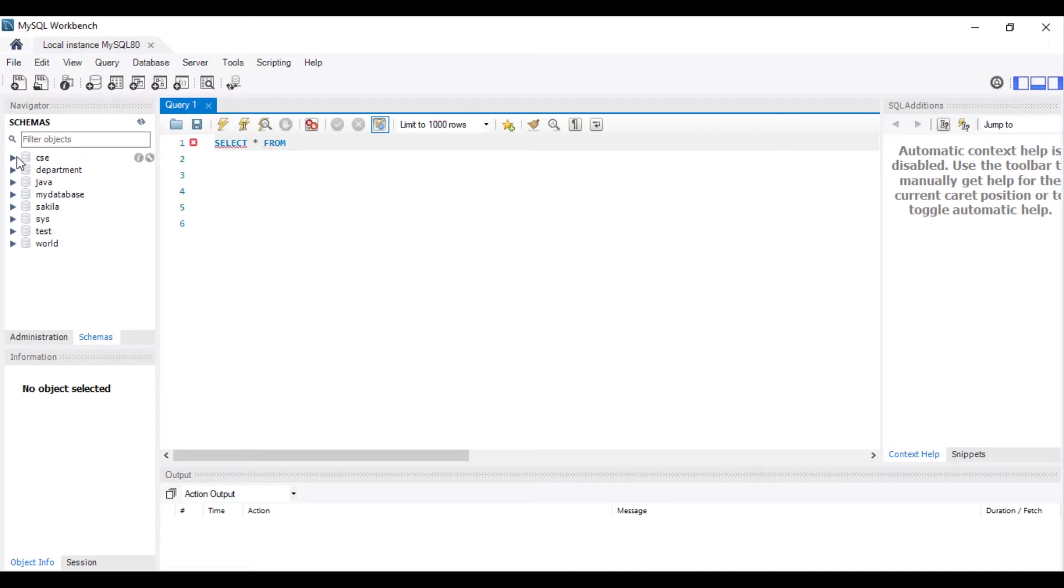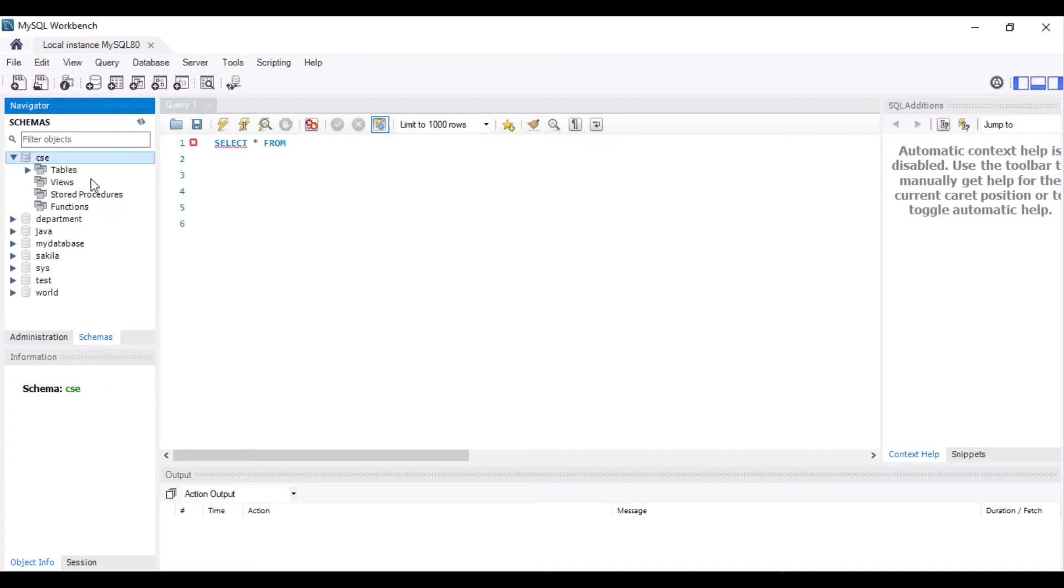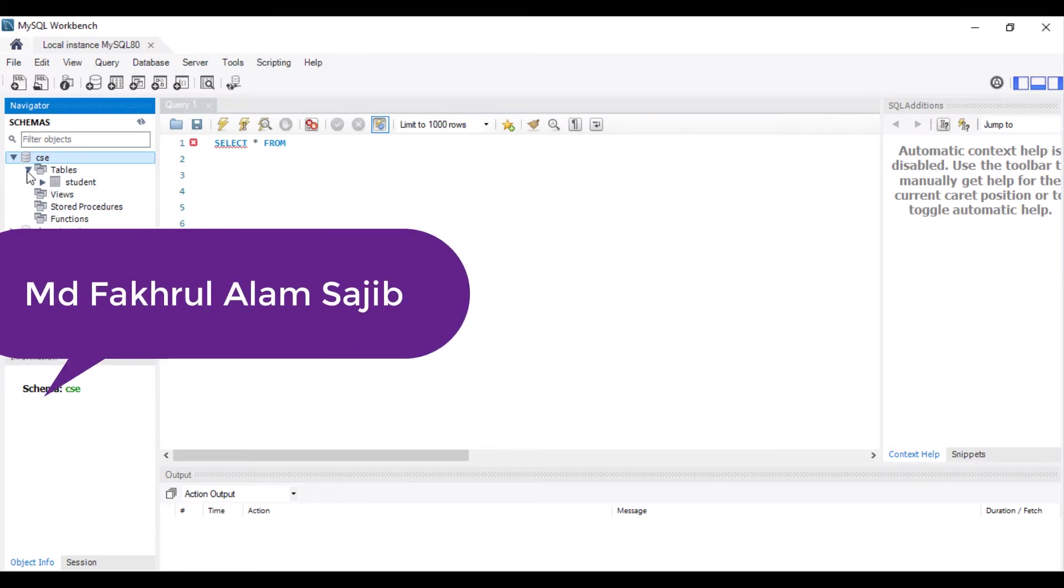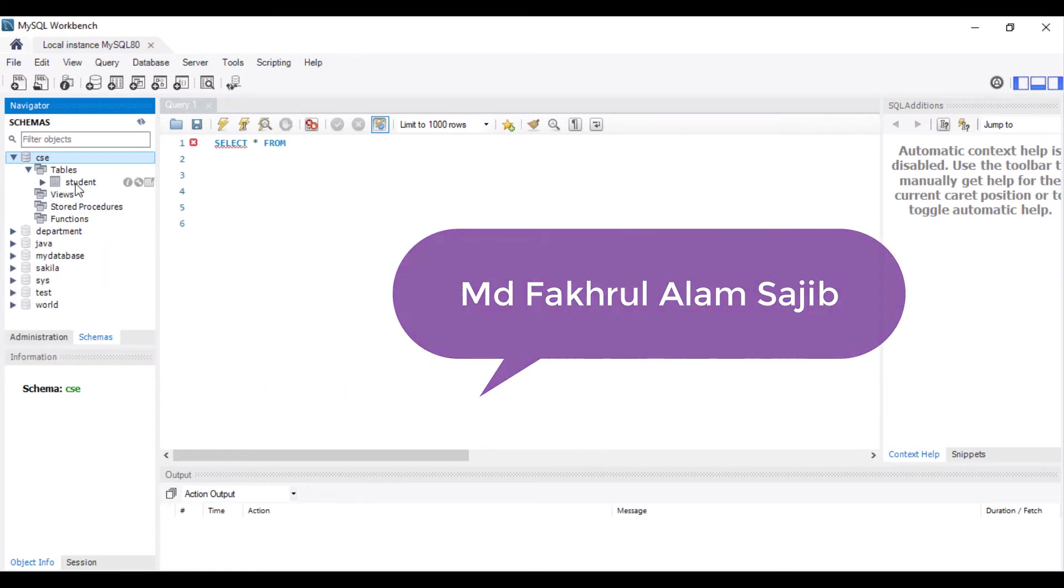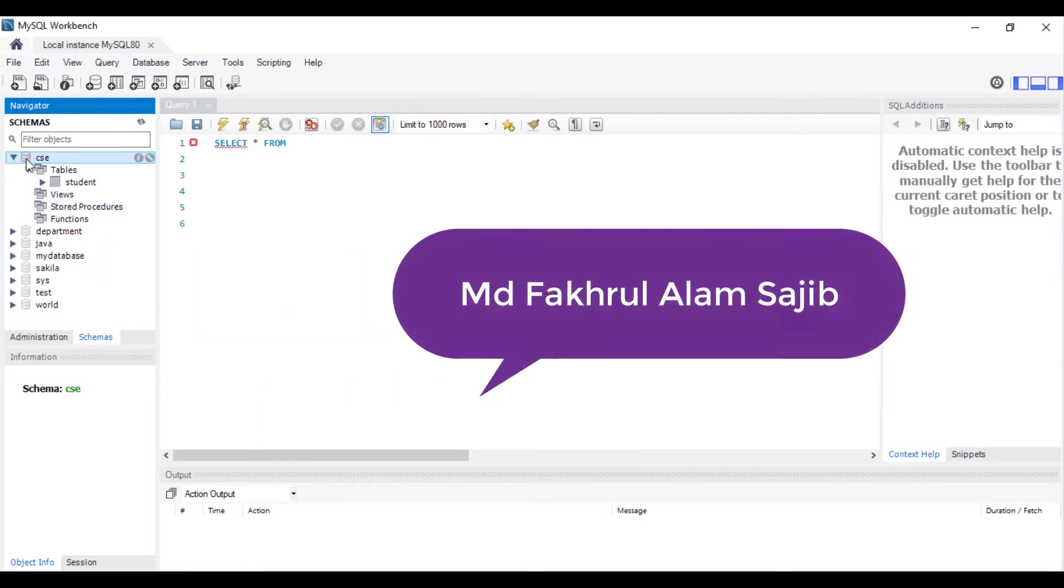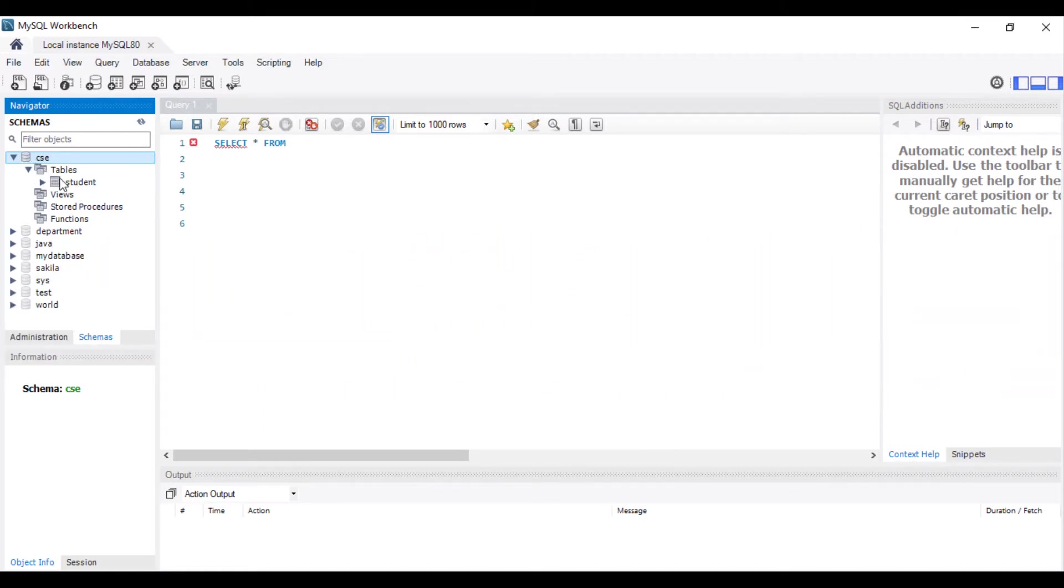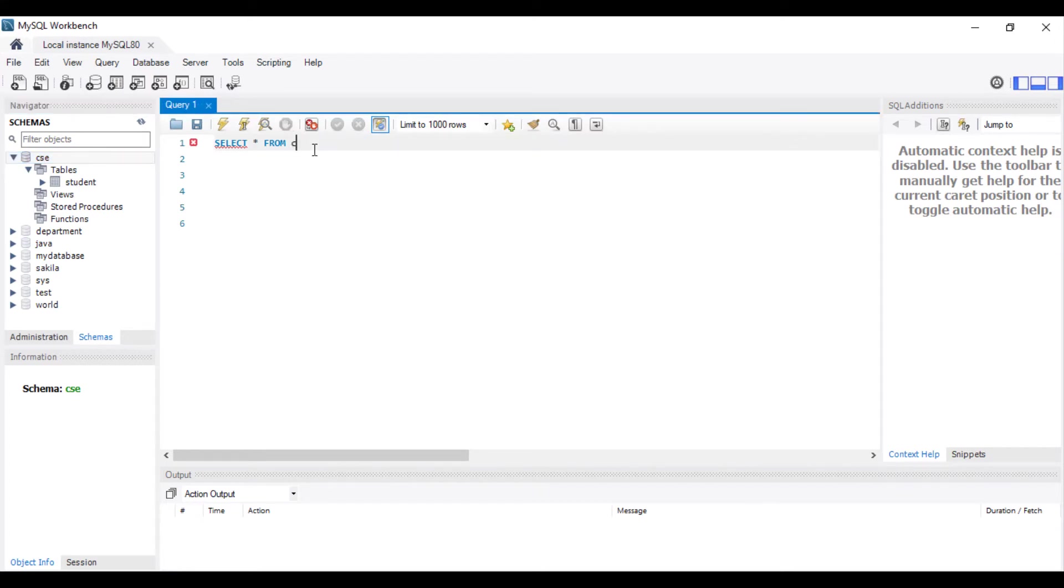We'll take this database CAC, table student. CAC table student. Database name dot table student.